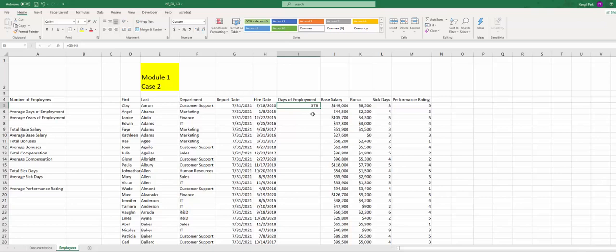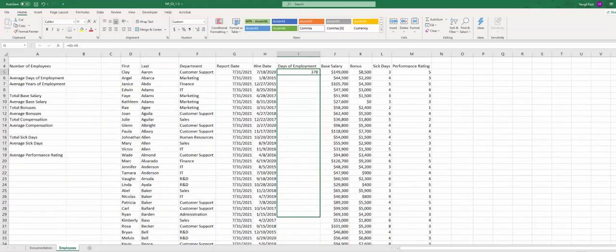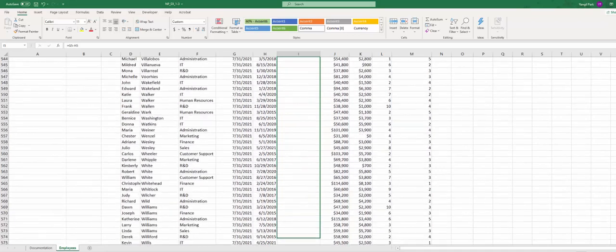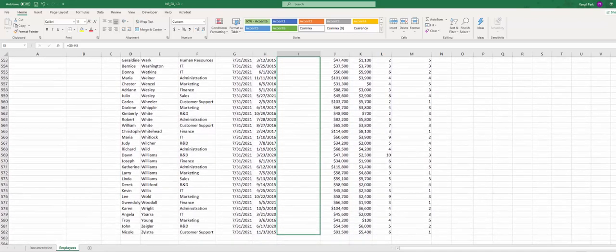We have so many data sets, so I want to just autofill all the way down.